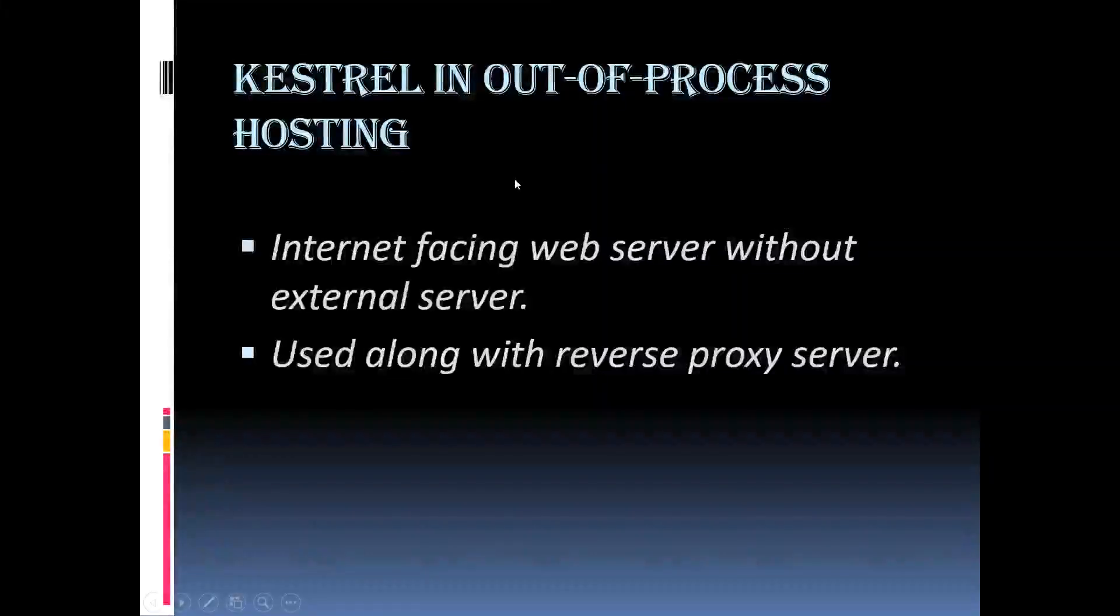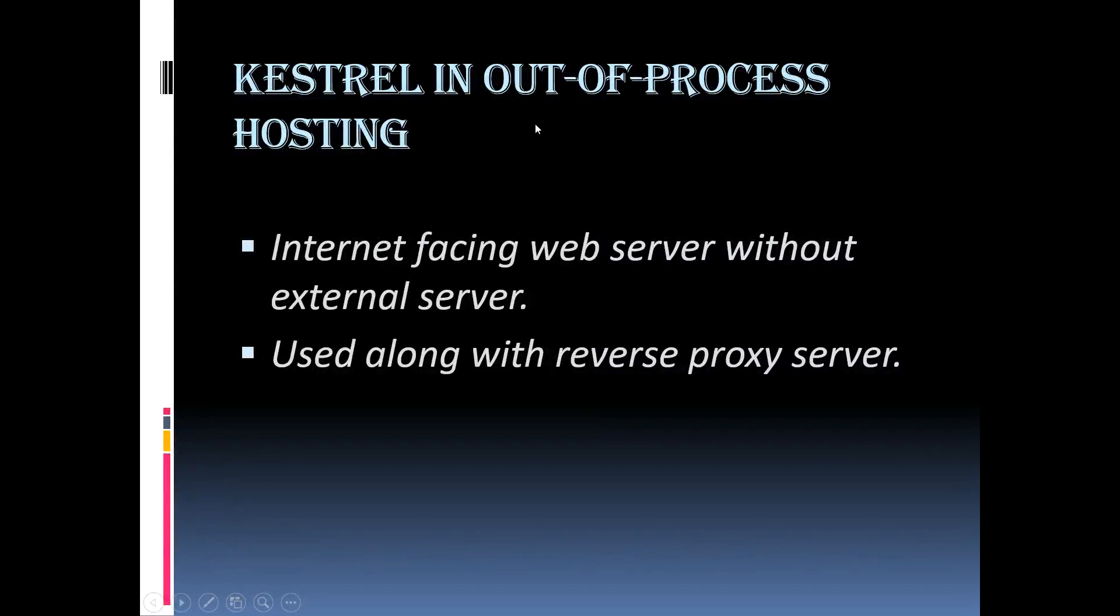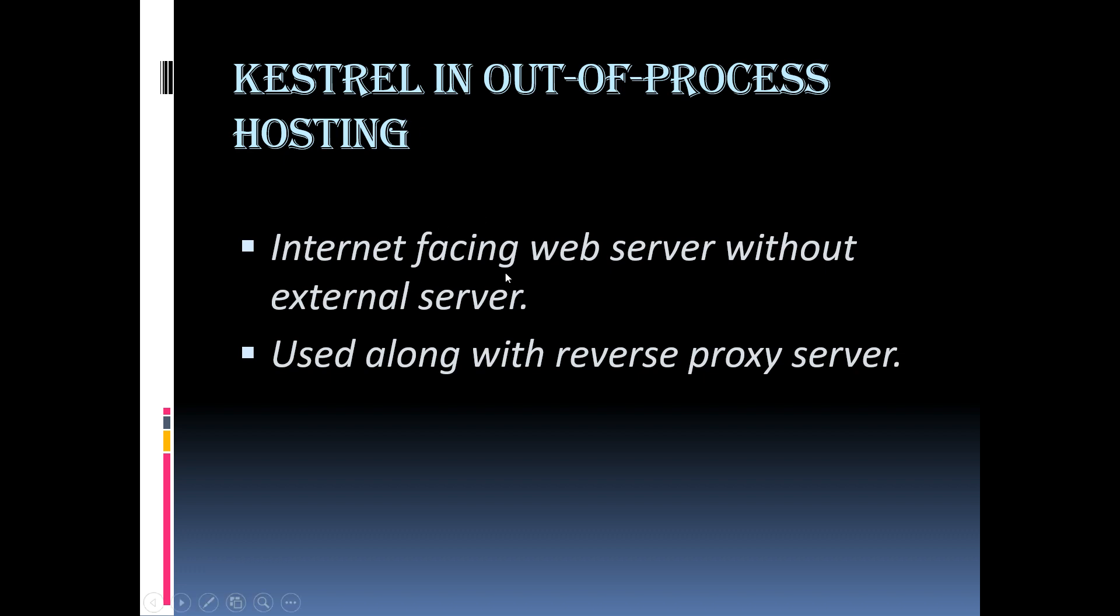If you are using out-of-process hosting model for your ASP.NET Core application, then the Kestrel web server can be used in one of these two ways. The first is, we can use the Kestrel web server as an internet facing web server, which will directly process the incoming HTTP request. In this scenario, only Kestrel web server is used and the other one external web server is not used.